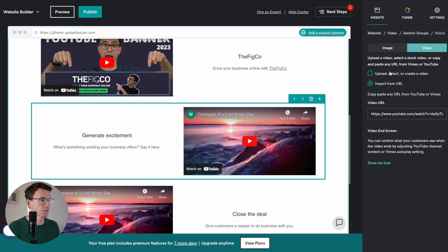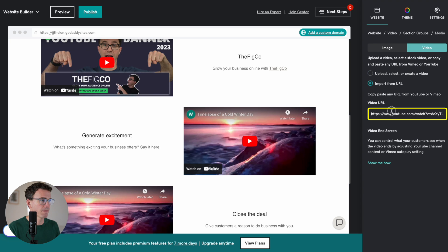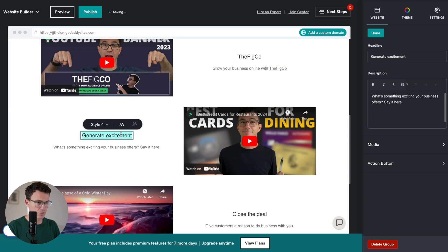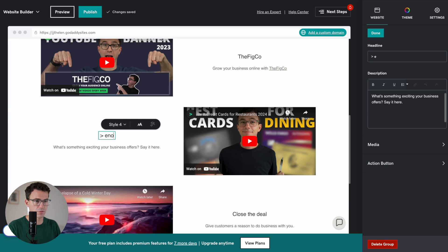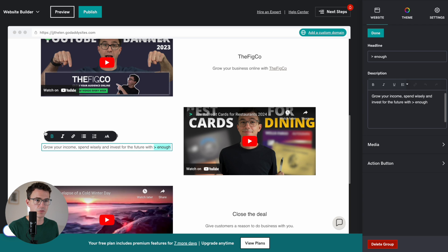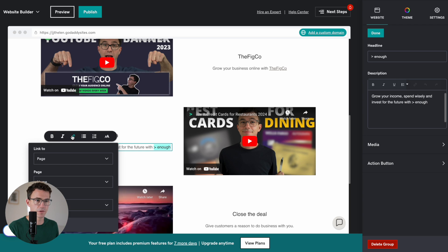YouTube Channel 2. Let's click here. Swap out the video. This is called Greater Than Enough. Grow your income. Spend wisely. Invest for the future with Greater Than Enough. We'll link to the YouTube channel here.